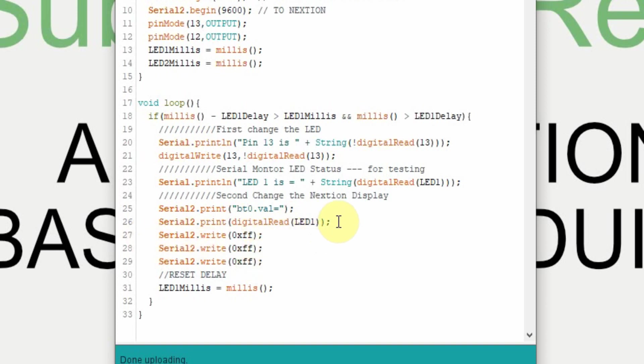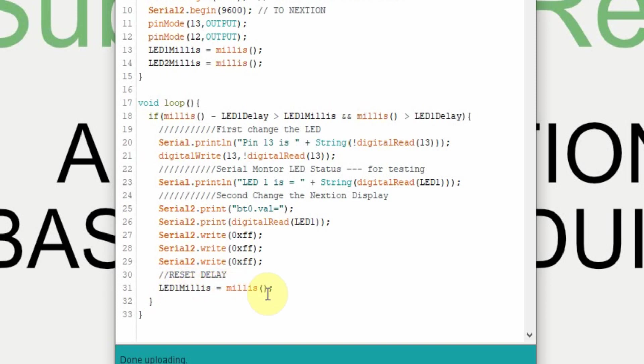The nice thing about the display is if you're using a dual action button it has two states 0 and 1. And that's exactly what we're reading off the LED. So we don't have to modify it or parse it or do anything with it. It's pretty nice. And then the last thing we do is we're going to set it equal to the current milliseconds, so that way we know we'll have the 2.5 second delay again.